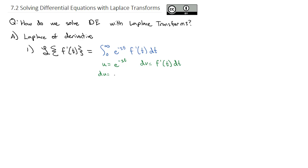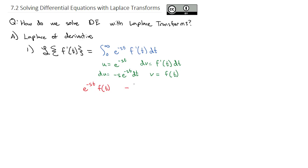Therefore, du is going to be negative s e to the negative st dt. And v, the anti-derivative of f prime, is just f. Which means we've got u times v, which is e to the negative st times f of t, minus the integral of v du, where v is f of t and du has a negative s which we can pull out, times e to the negative st dt.